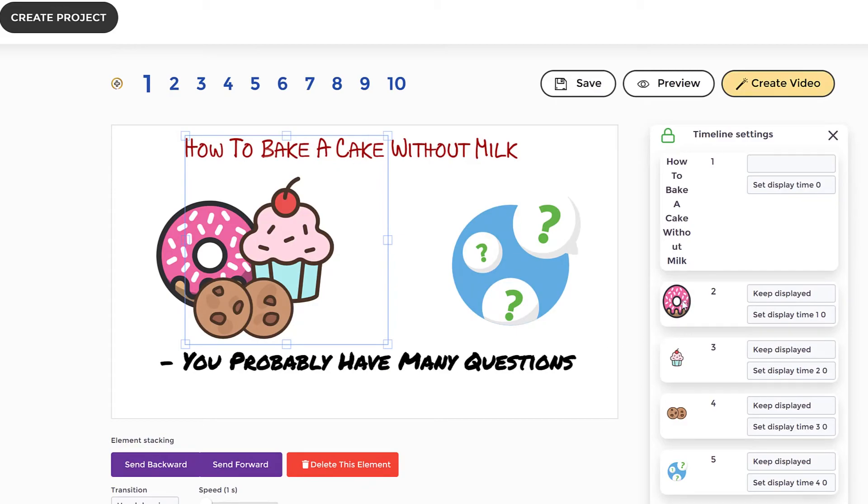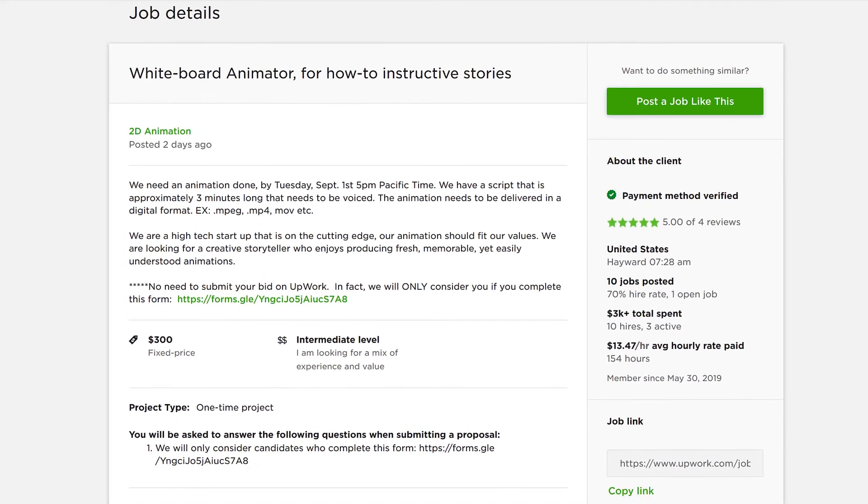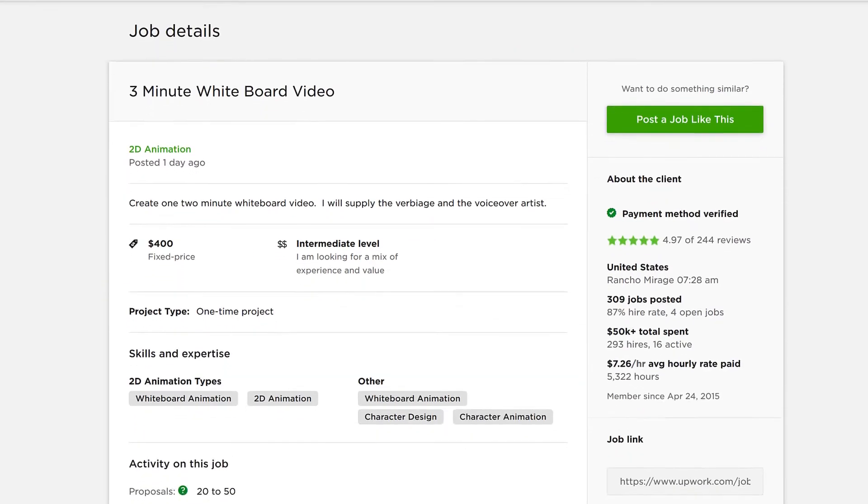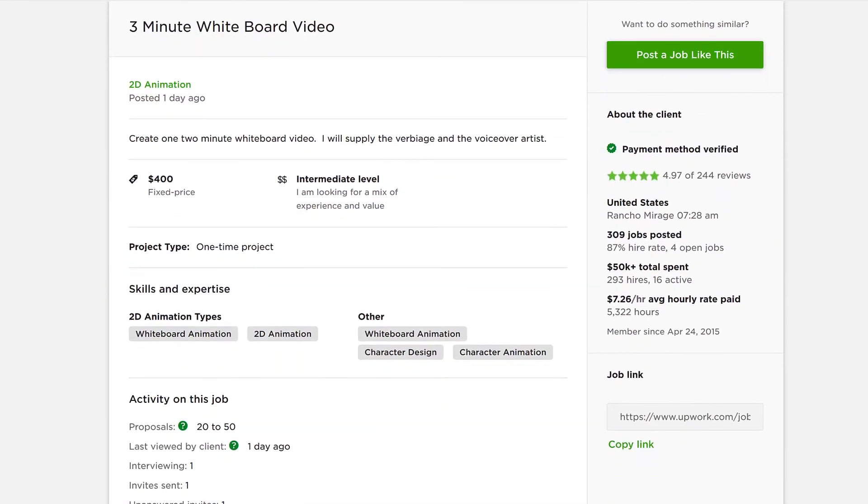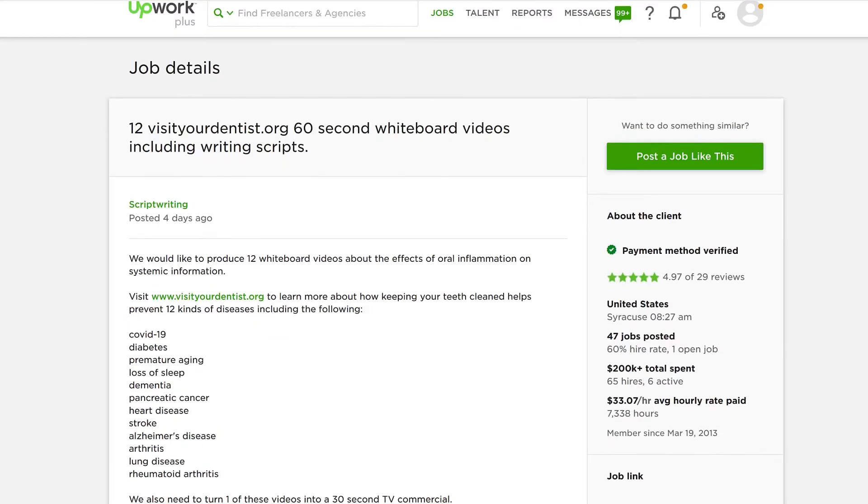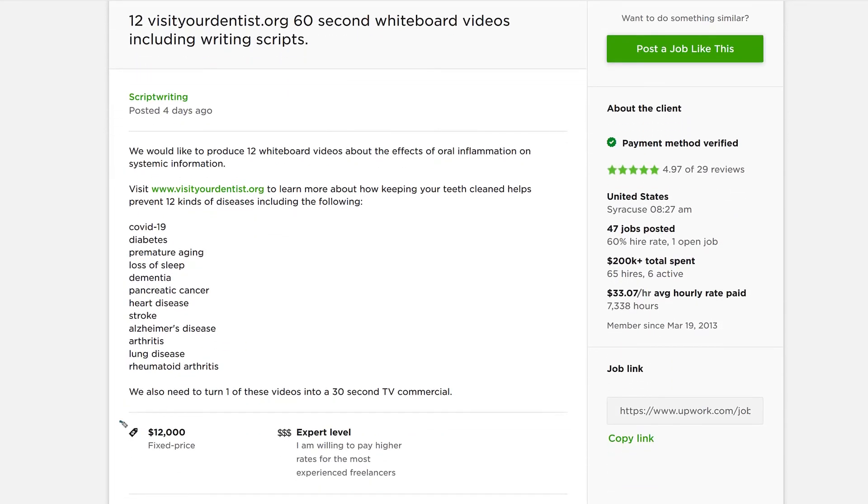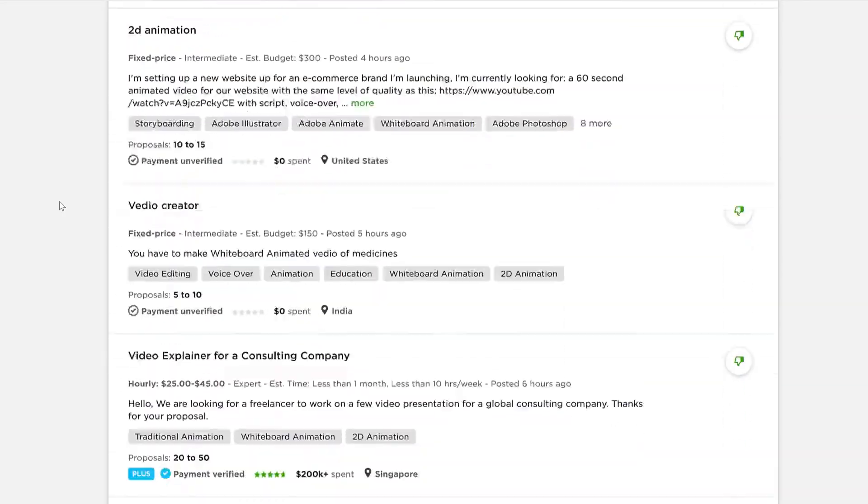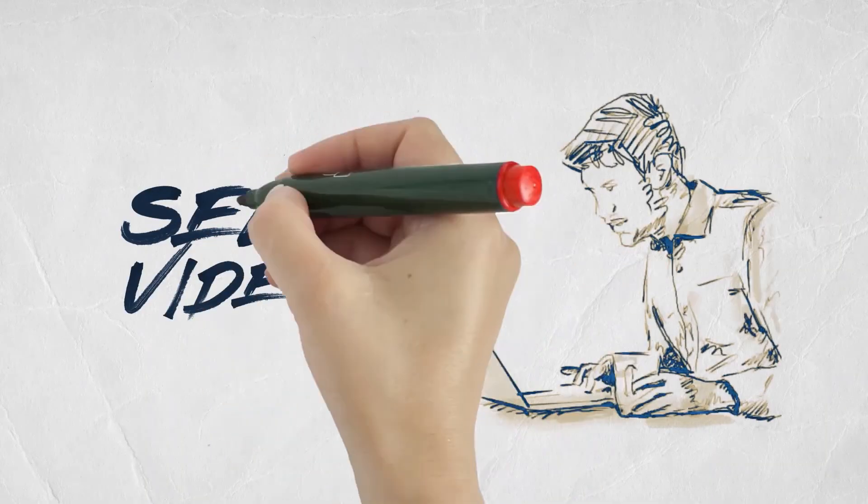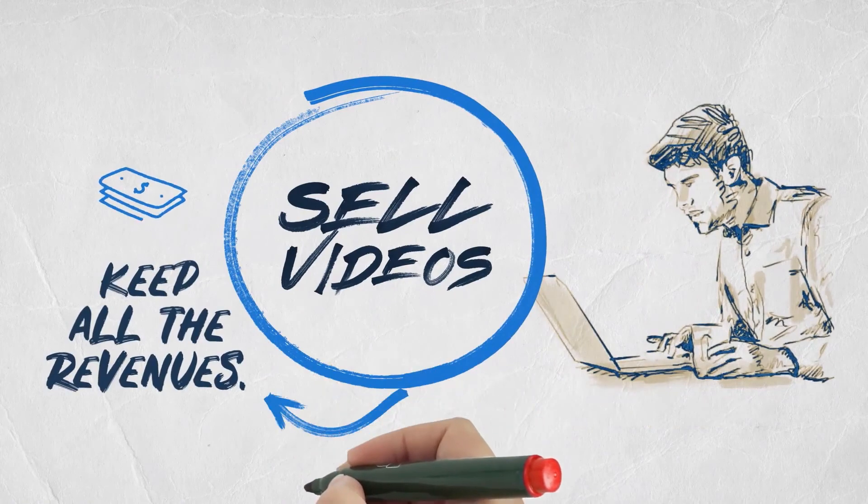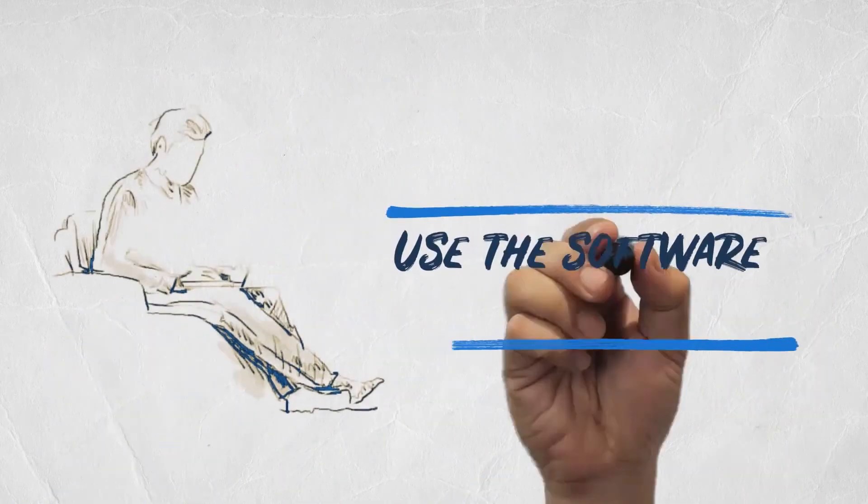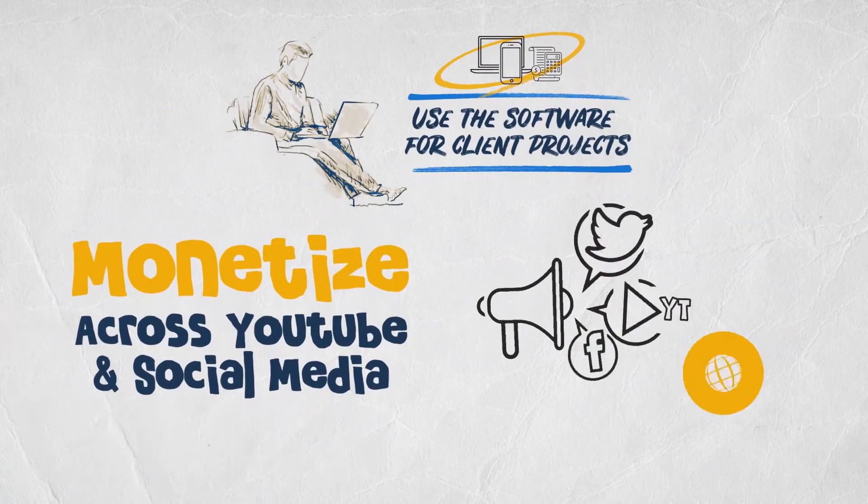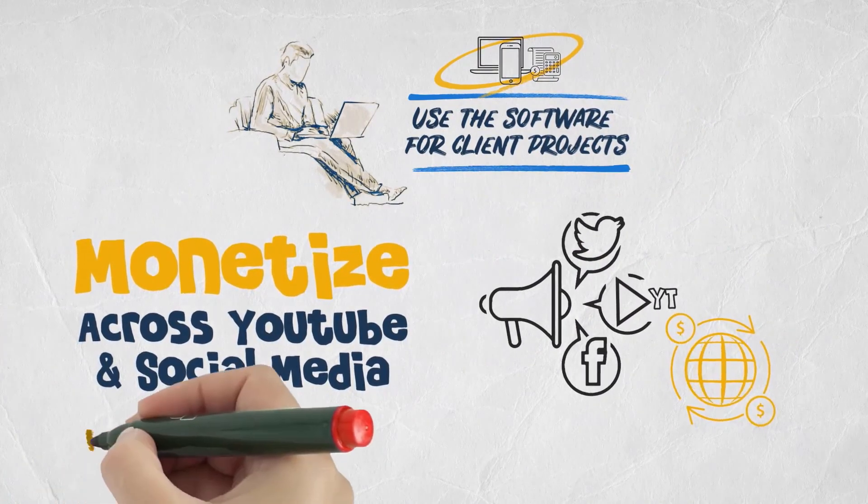For how much, you ask? You can easily sell each doodle video on freelancer platforms like Upwork.com, Fiverr, Freelancer.com, or directly to clients for $300 to $500 or more for each video. That's just the start. Since you can create unlimited doodle videos by uploading your own voiceovers or using our built-in text-to-speech engine or our library of 300+ professional male and female voiceovers, your profit potential is also unlimited and you can get started right away.